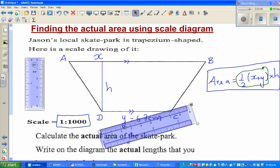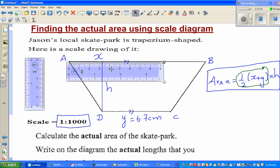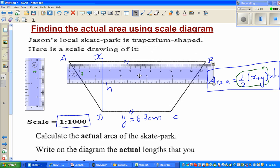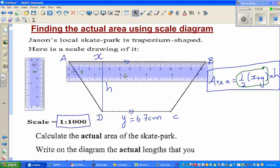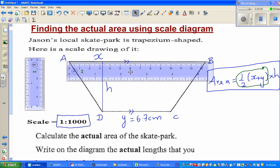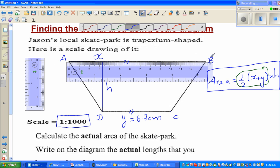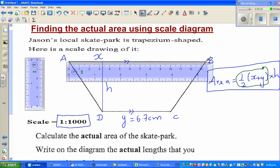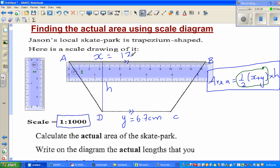Now for x, set the zero of the ruler with point A and make this bigger. This is an electronic ruler. Set zero with A and read point B. This is 13, this is 13.5 — so it seems to be 13.5. So x is 13.5 centimeters.